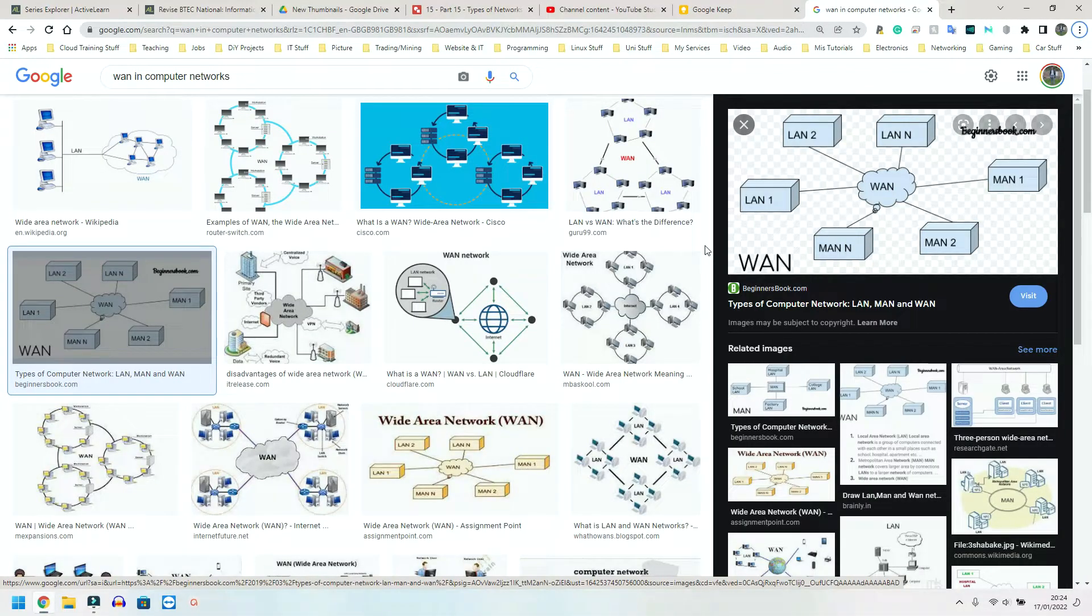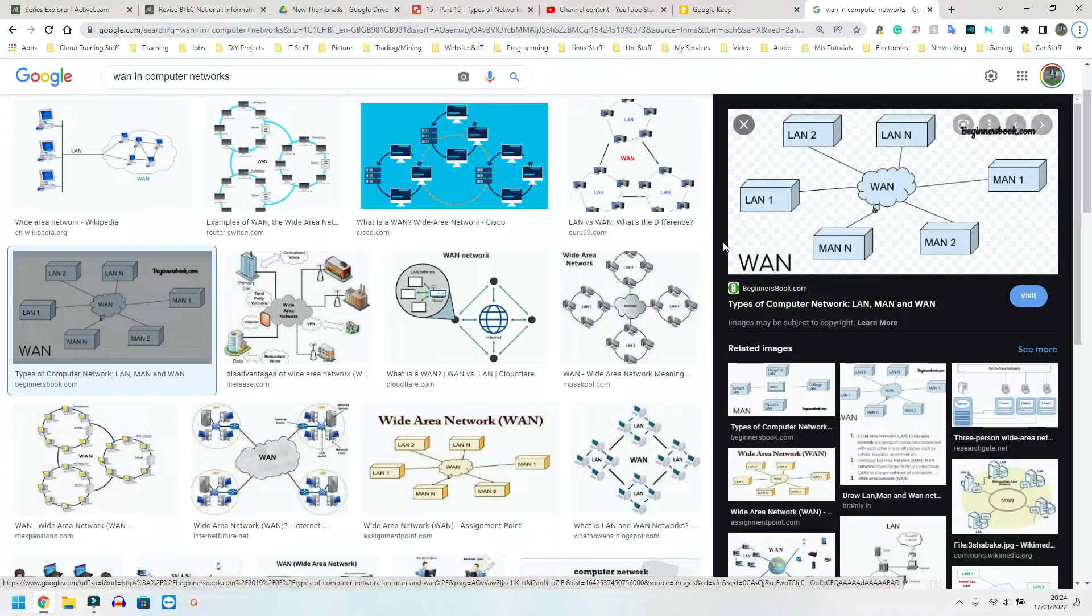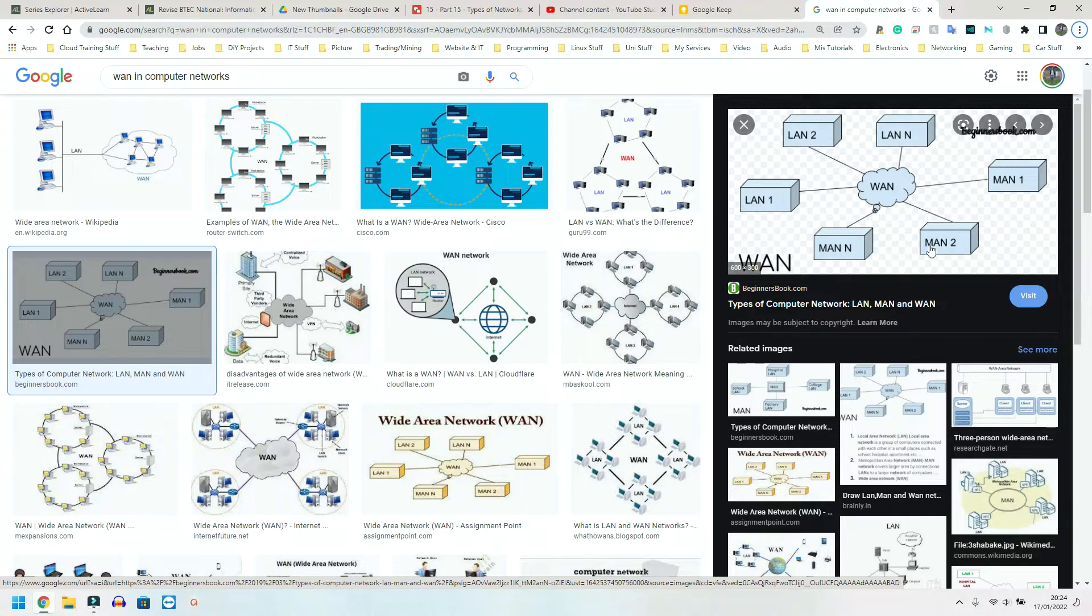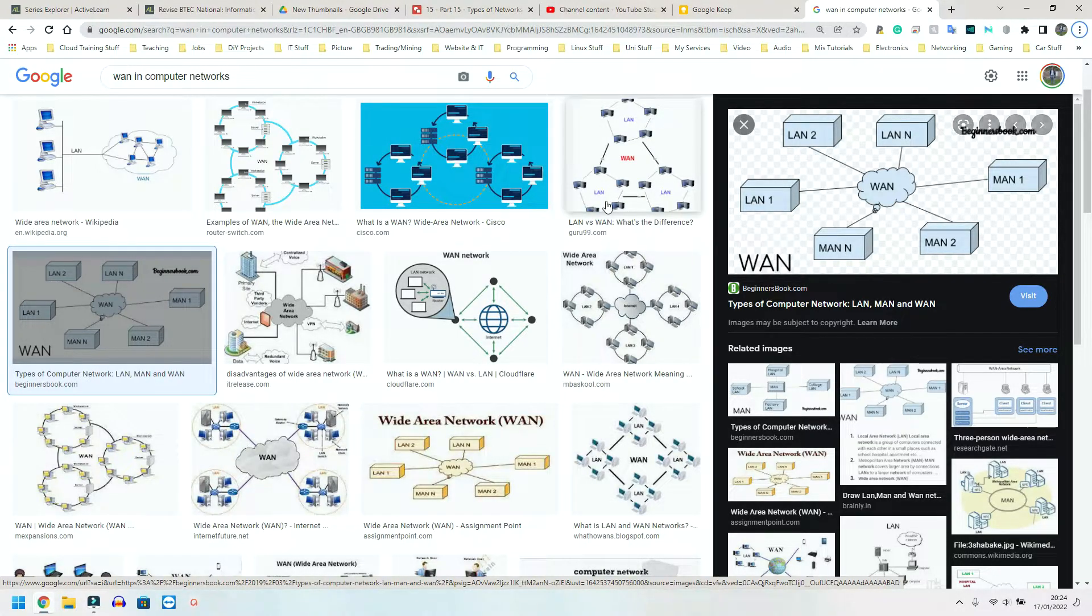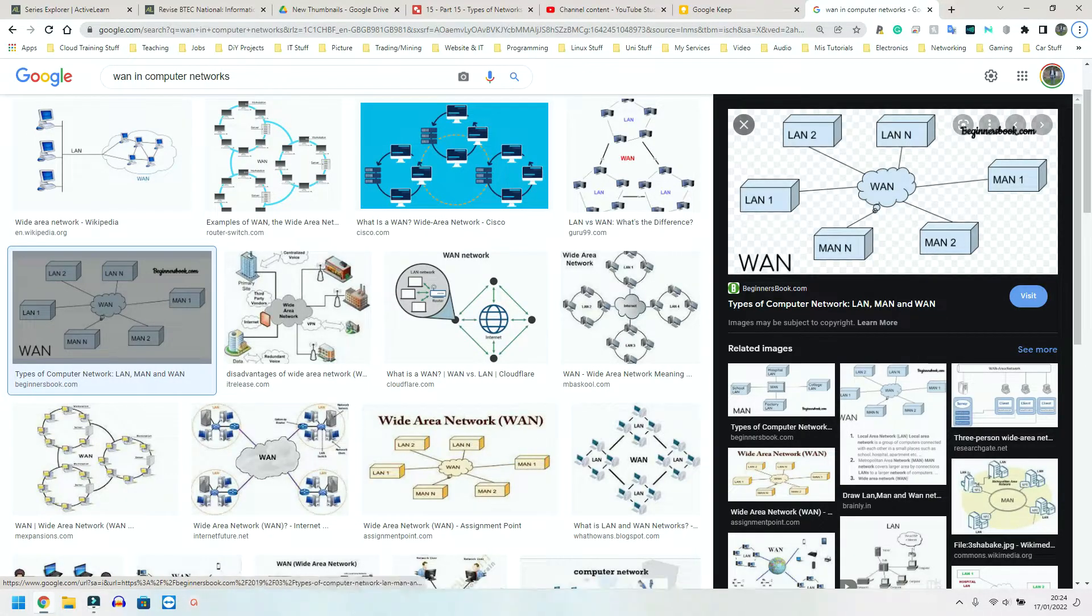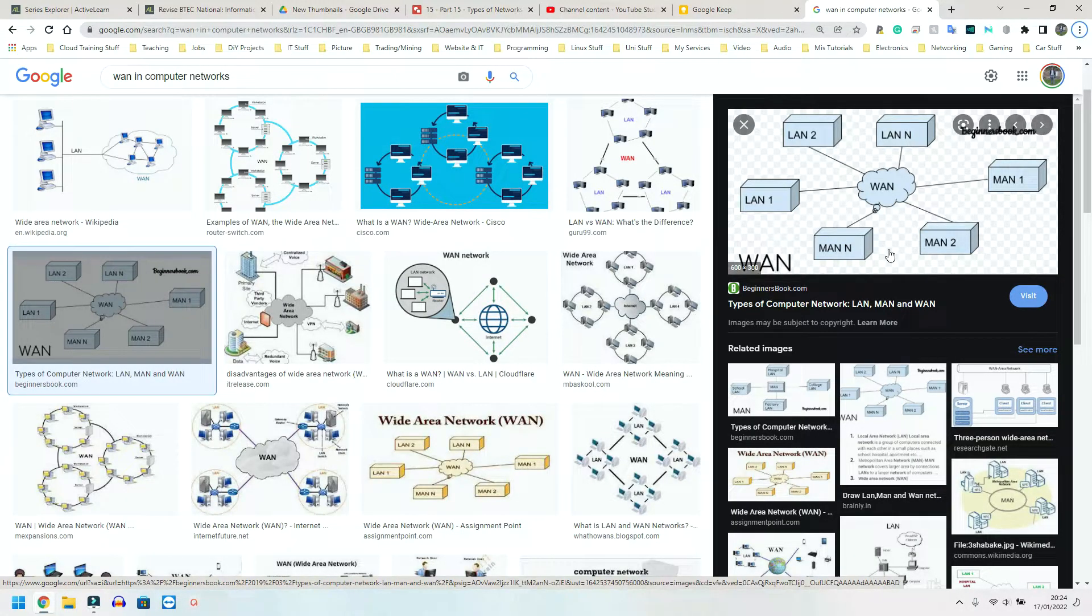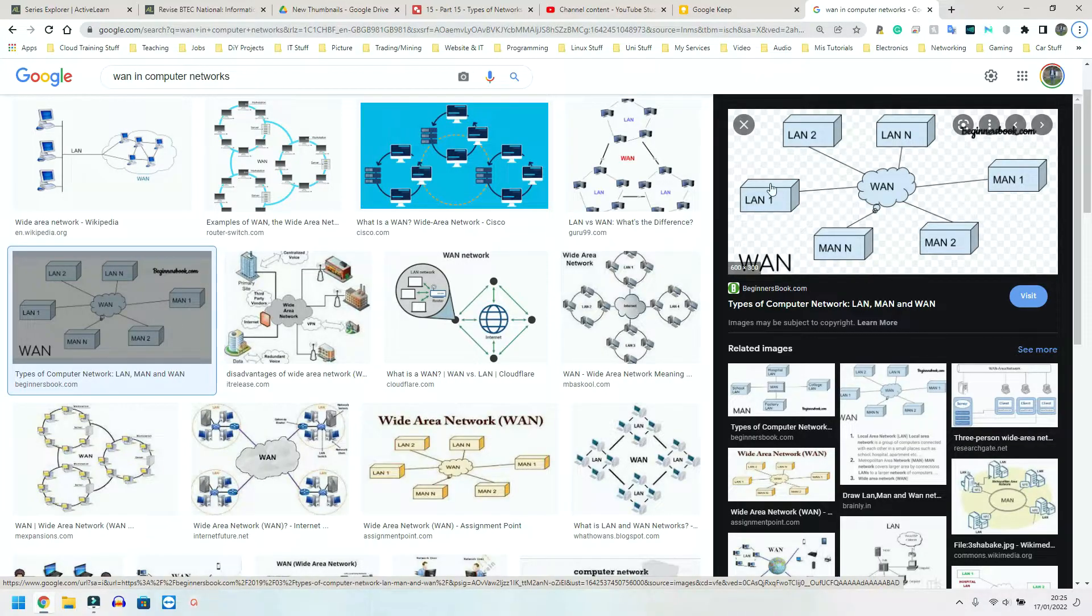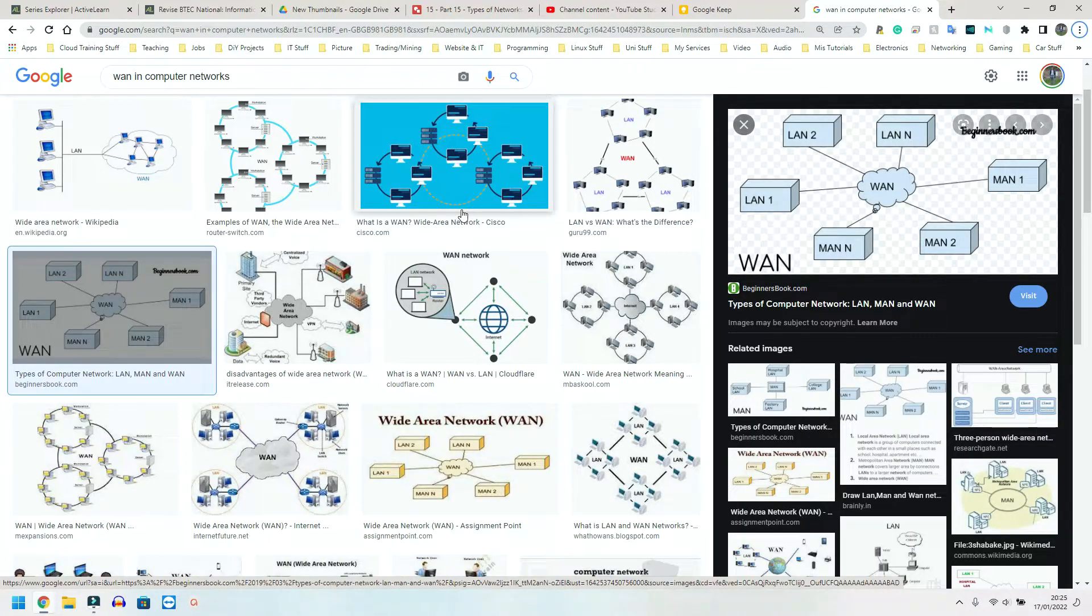Next, we have a wide area network, WAN, simply multiple LANs connected together, multiple local area networks connected together. And the Internet is essentially multiple WANs connected together. So here we have a diagram. And as you can see around it, we have multiple LANs, the local area networks. They connect together and they create a WAN.